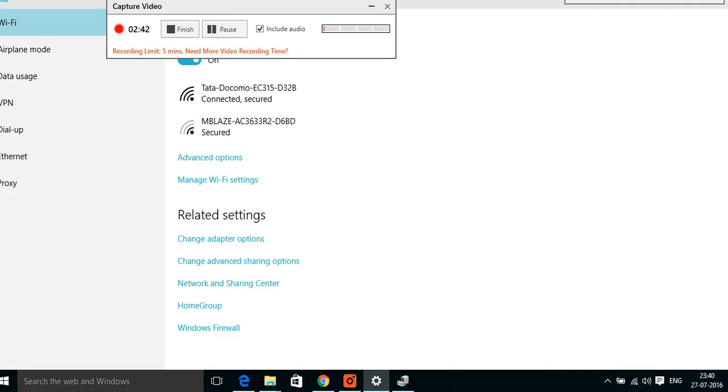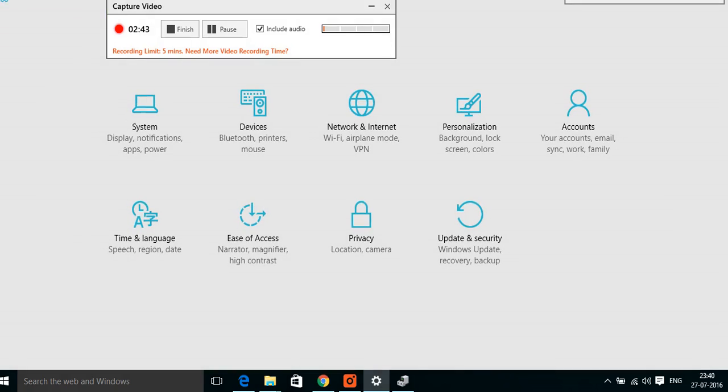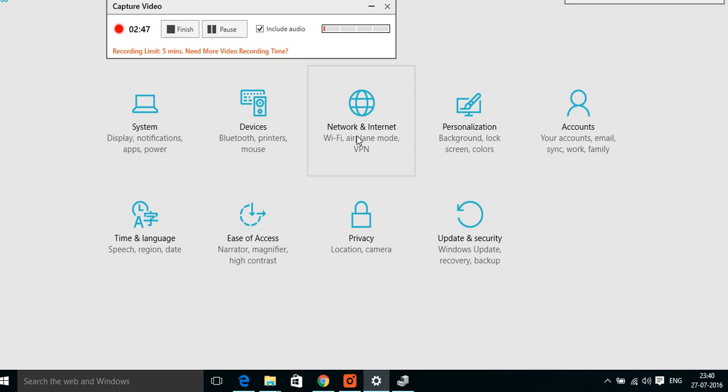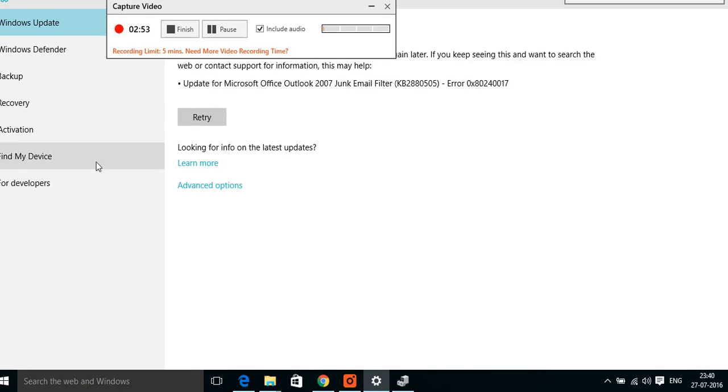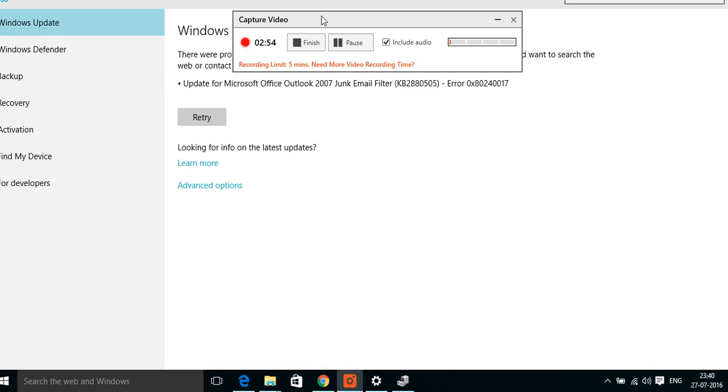In Settings, go to Update and Security, and here it is Recovery.